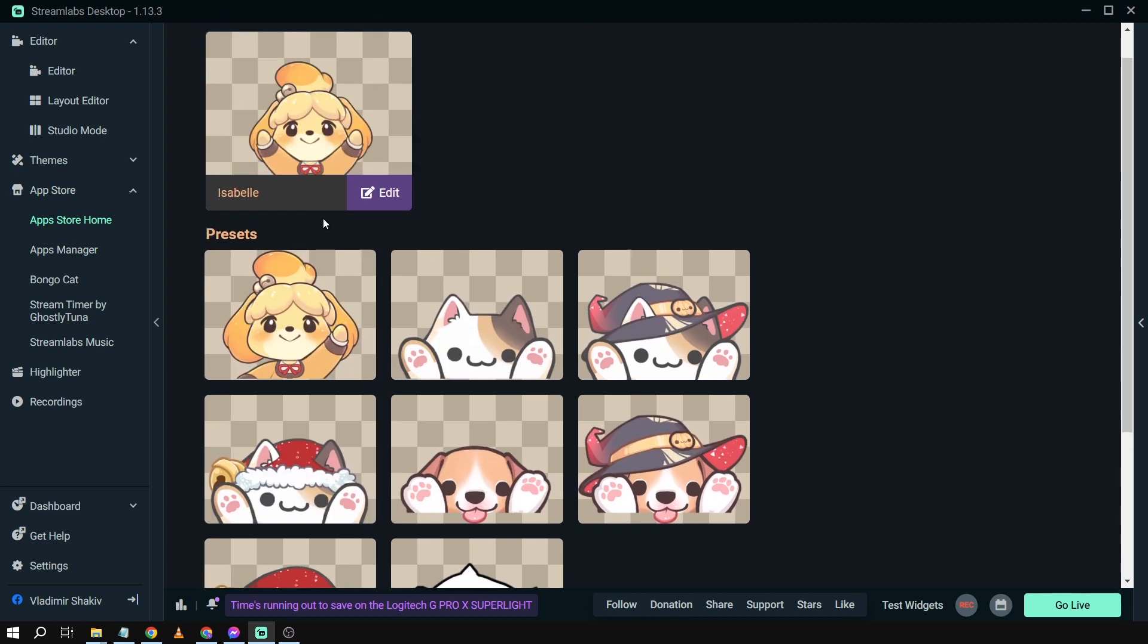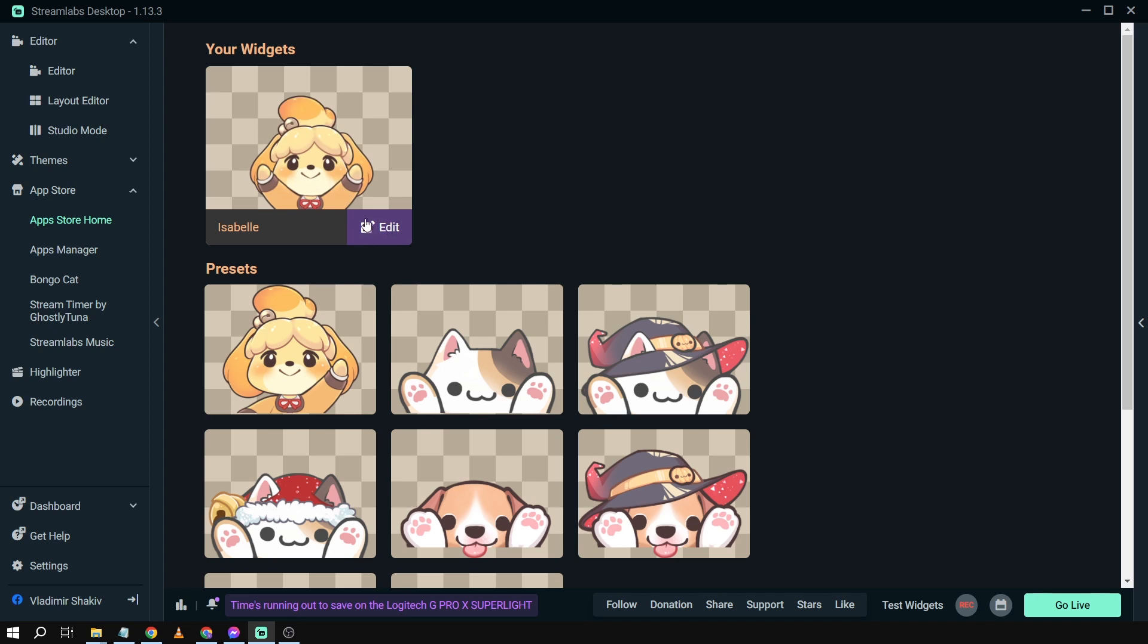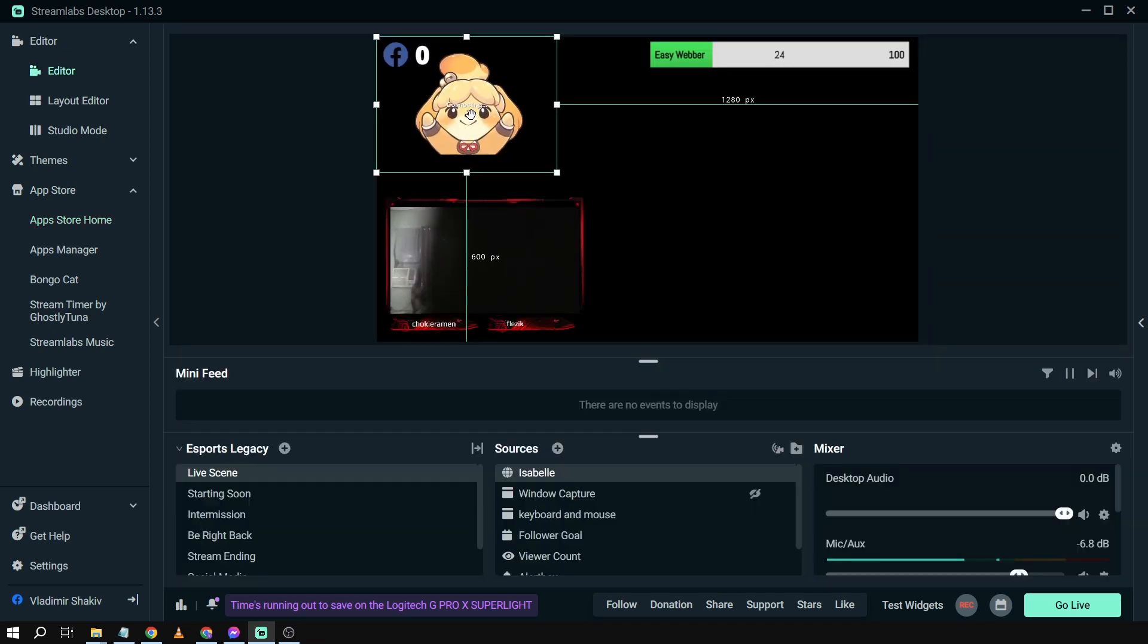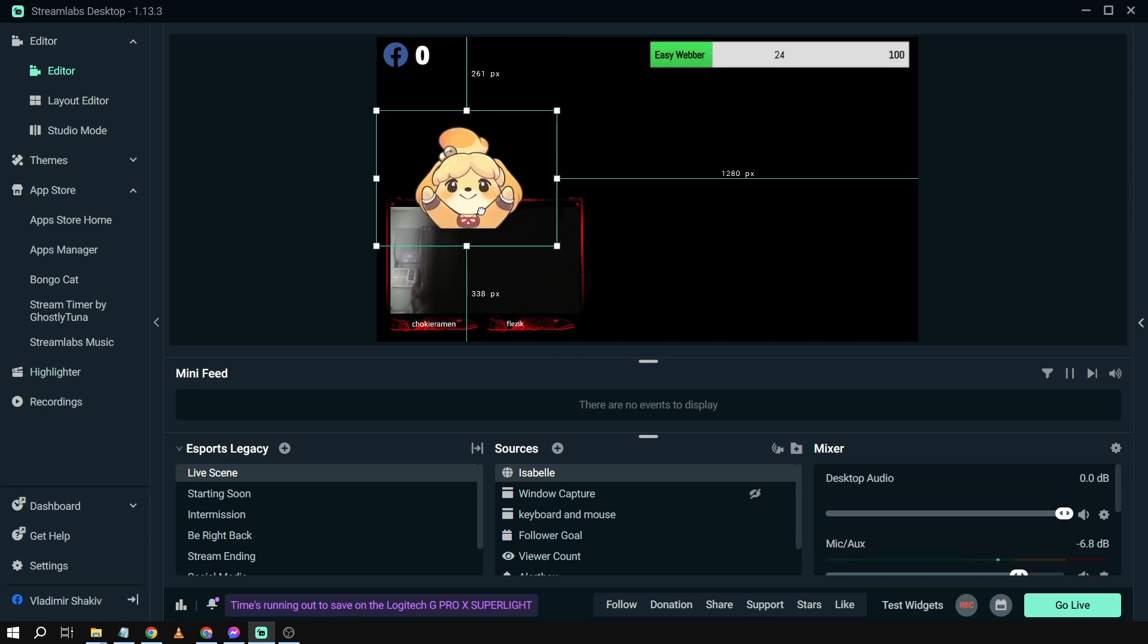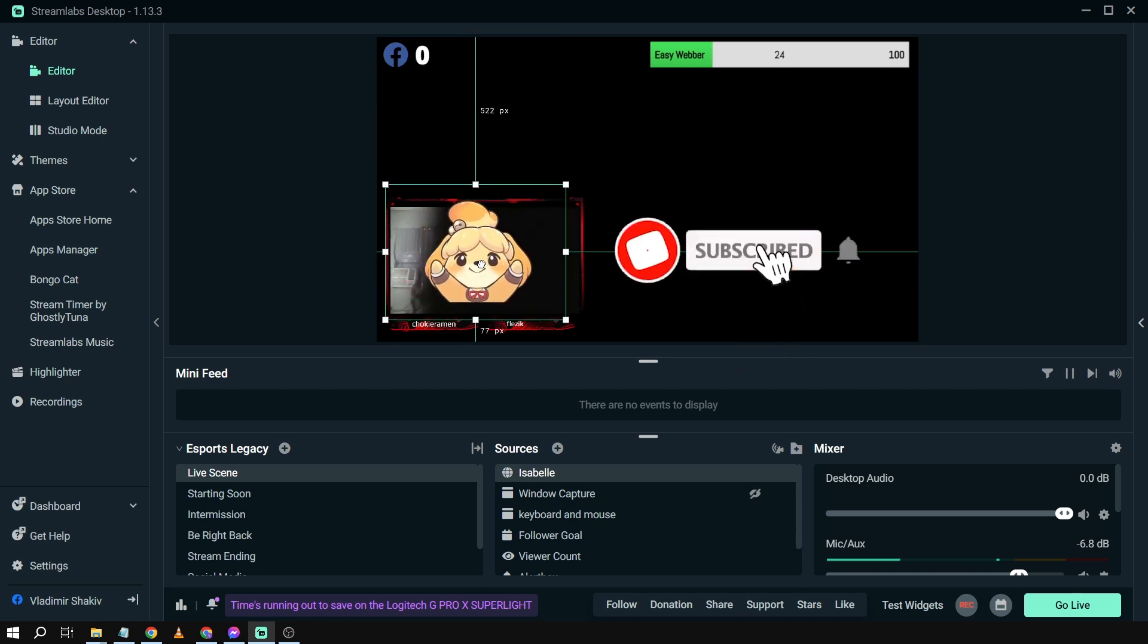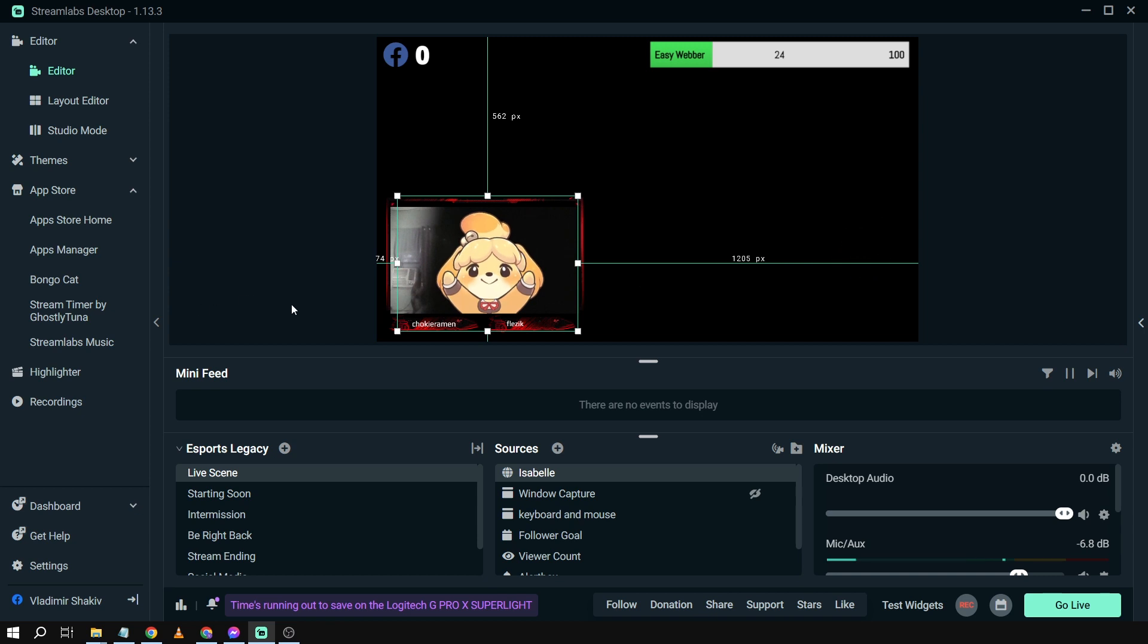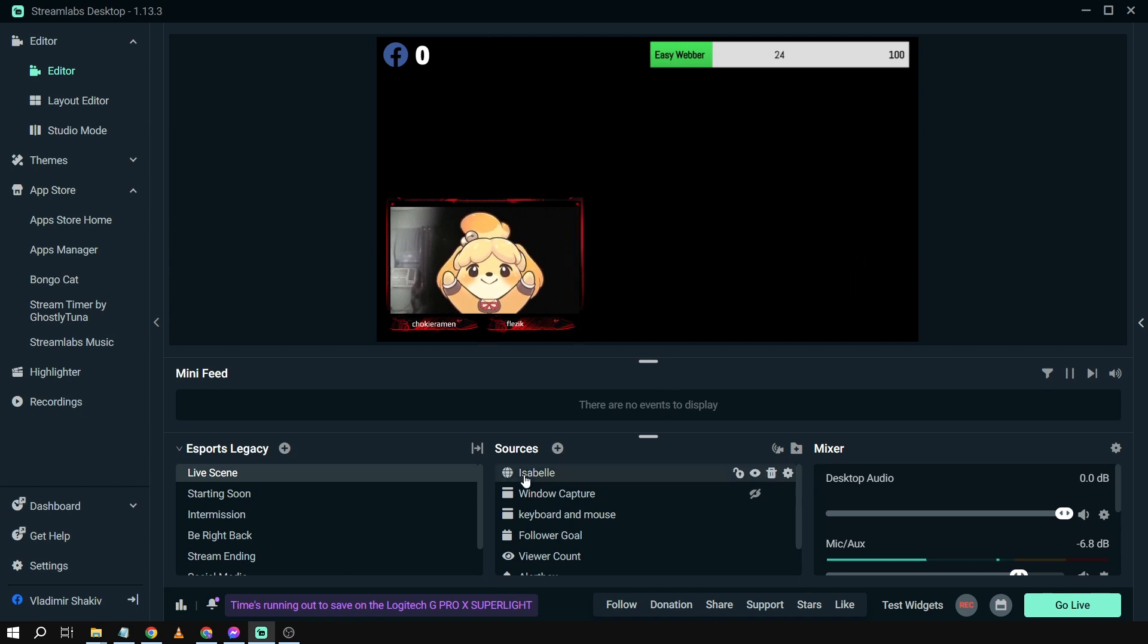And then I'm going to click create widget. There you go, so the name is Isabel, and after that one we're just going to go back to our editor just like that. And then we're going to put Isabel about here. Okay, there you go, so I think that is going to be good.